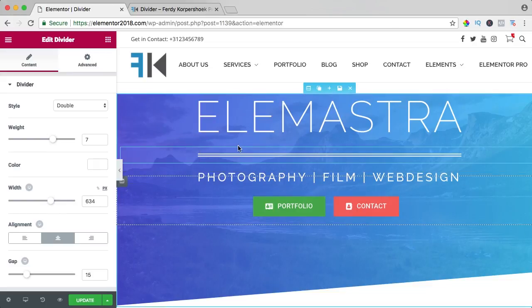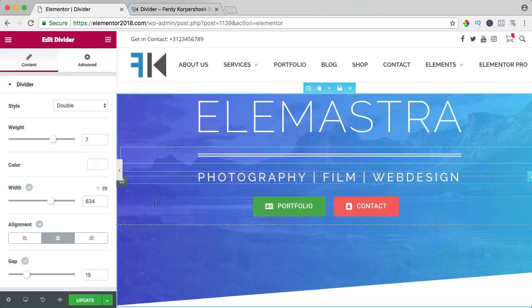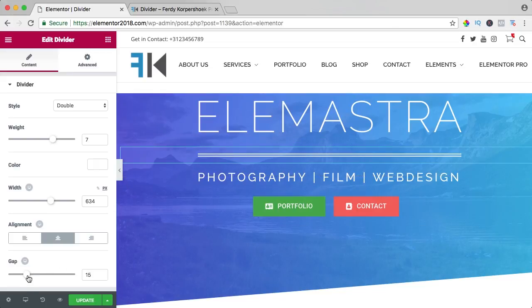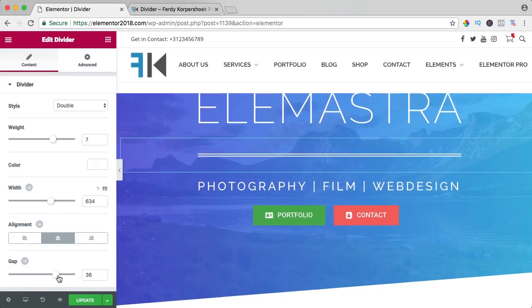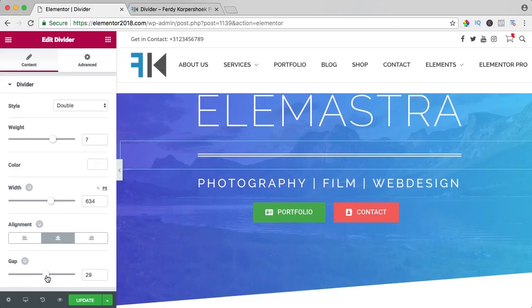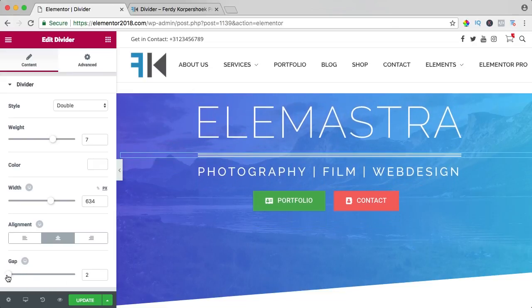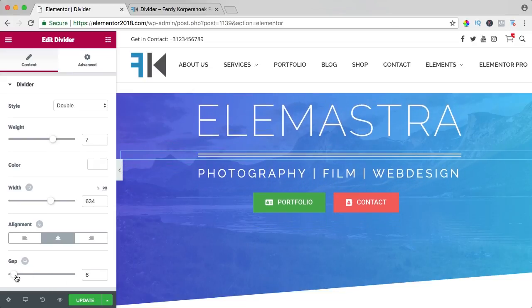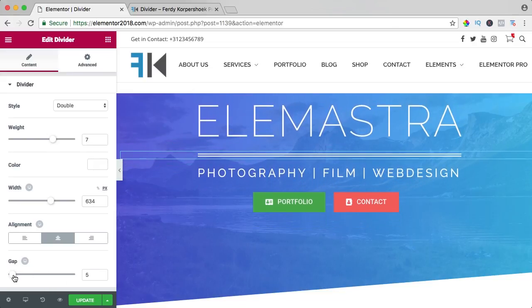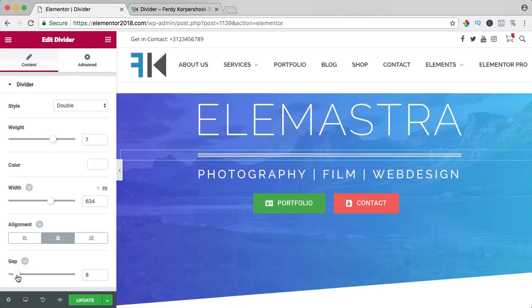And then I can change the gap between the elements above and below. So if I increase it, it looks like that and if I decrease it, I can bring it closer to each other like that.